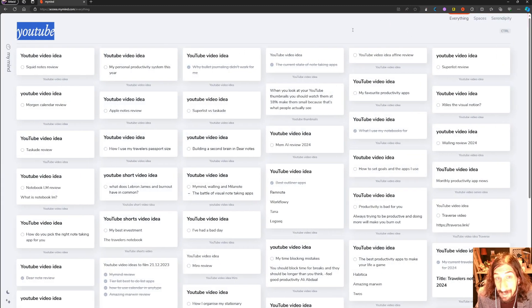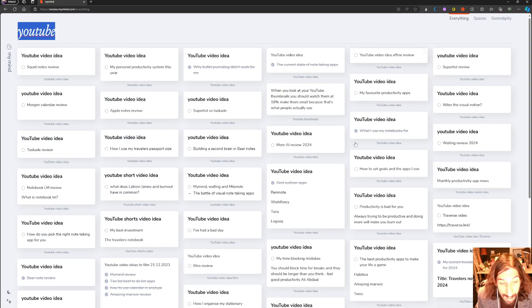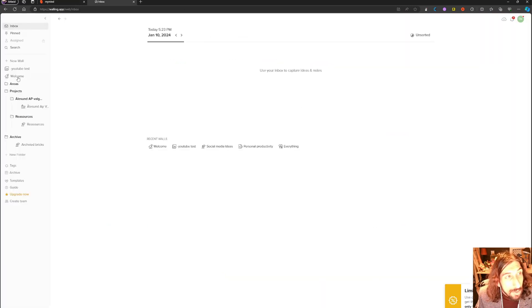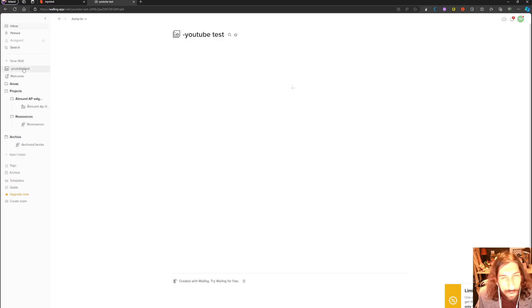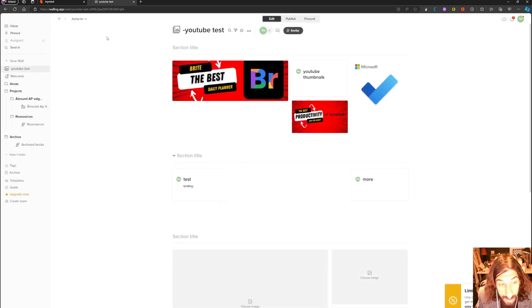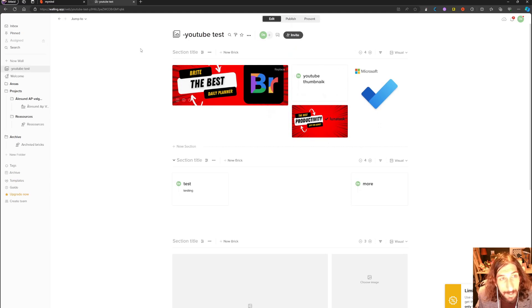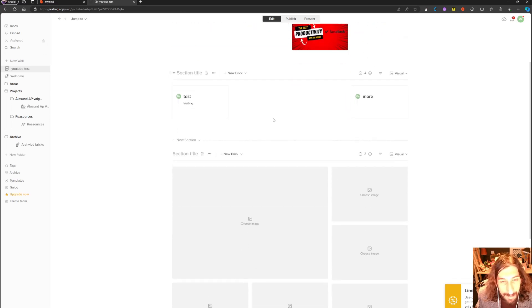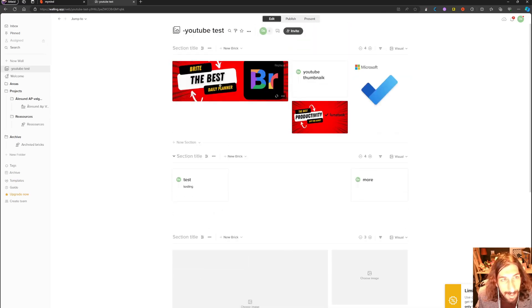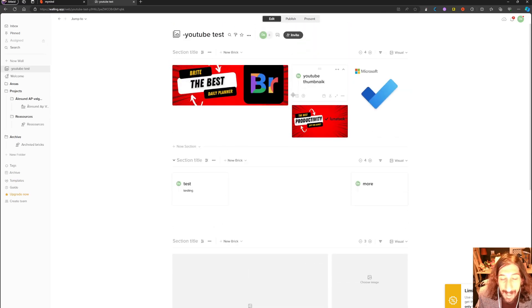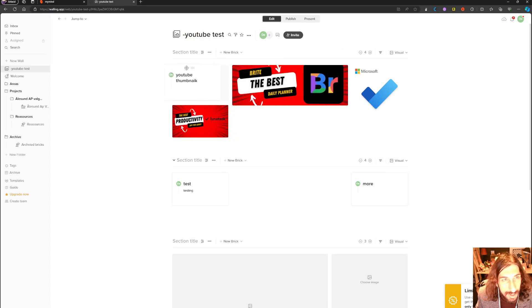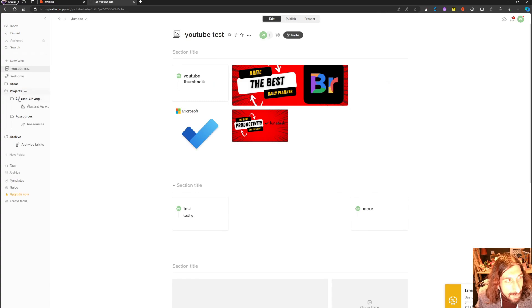The next app we have is called Walling, and this is sort of a project manager which can be used as a note-taking app. You can build up what they call bricks or walls with bricks in them, and you can have a lot of stuff in here. Like I did this for a YouTube video where I just put some of my YouTube thumbnails inside of here.